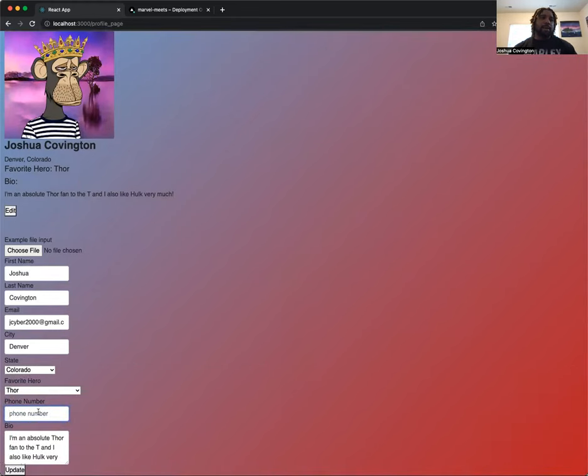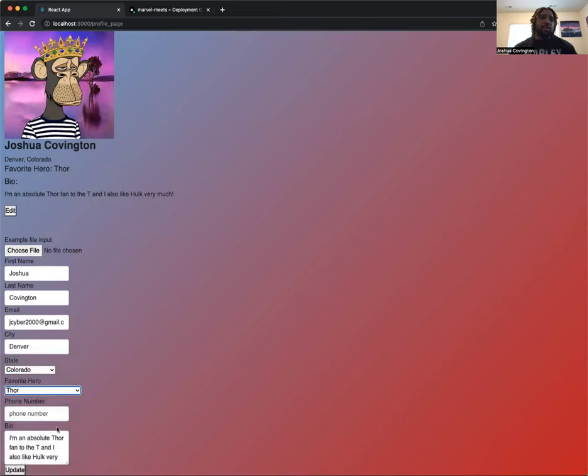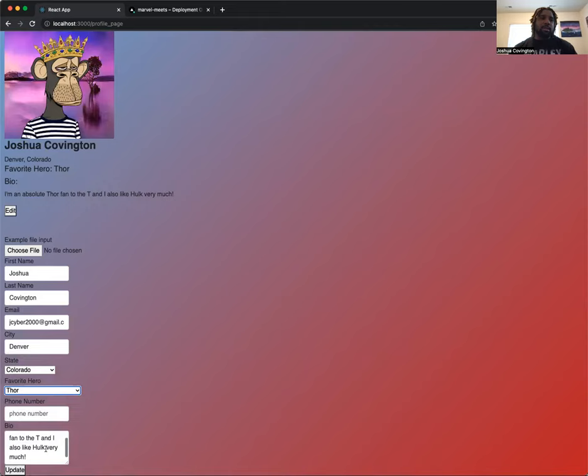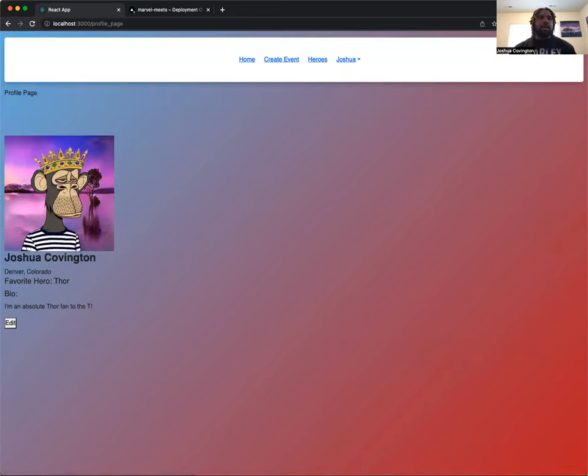So if I wanted to add back in my phone number, I could. If I wanted to change my favorite hero, I could also do so. Or let's see, we'll just go in and edit the bio. So I'm an absolute Thor fan to the T, and I also like Hope very much. So I'll just remove that last statement and just say I am a Thor fan to the T. We click the update button and voila, I am an absolute Thor fan to the T.